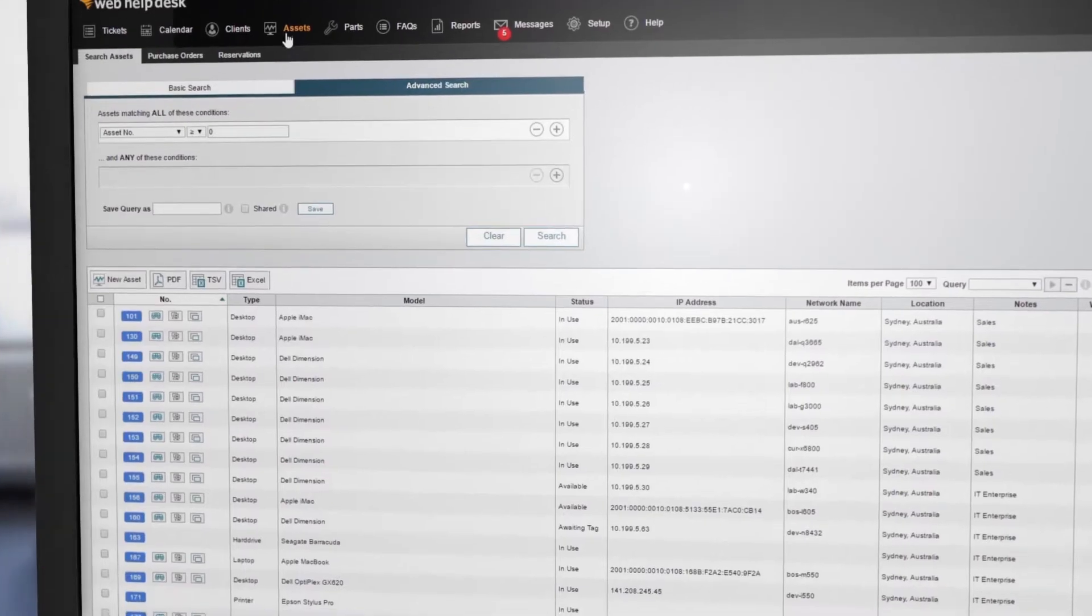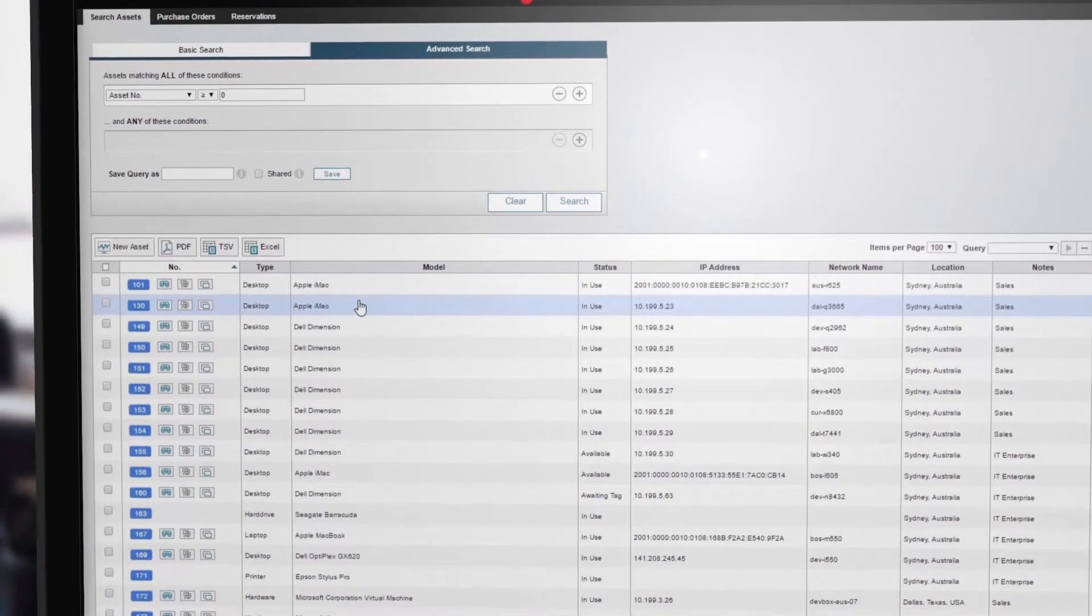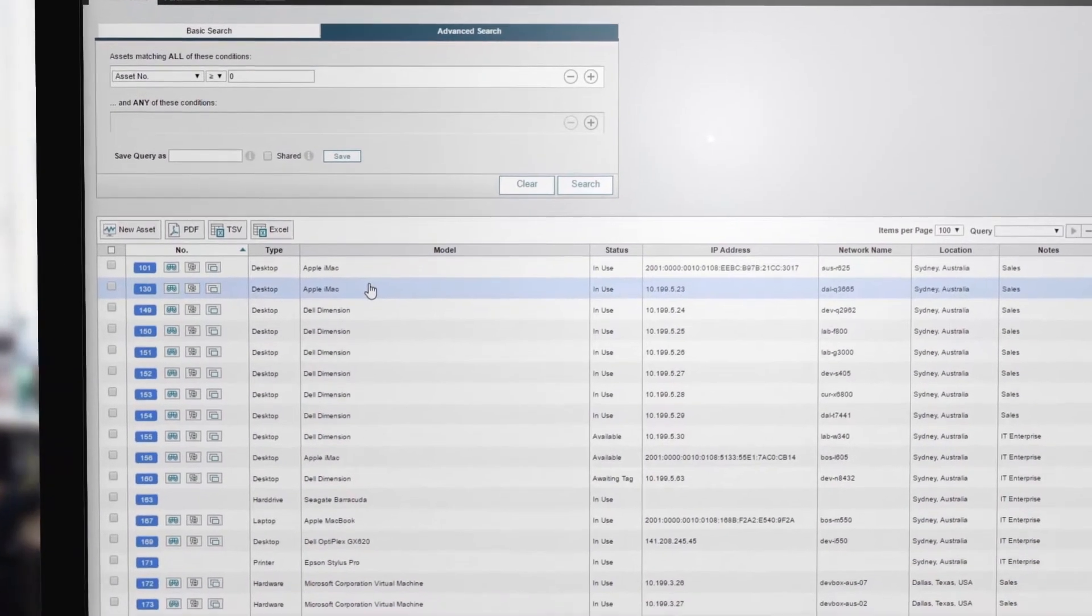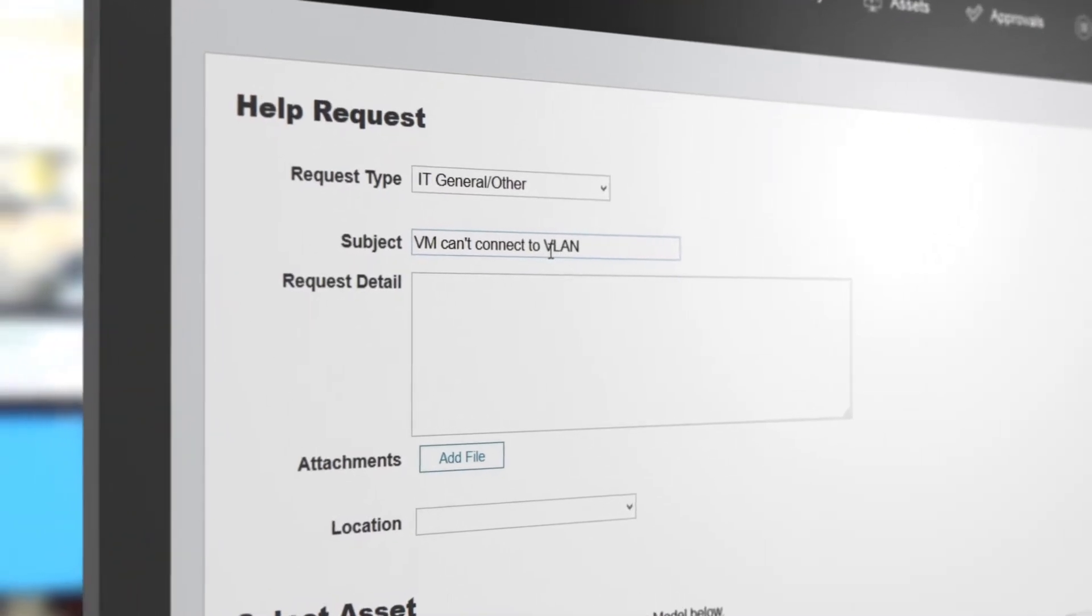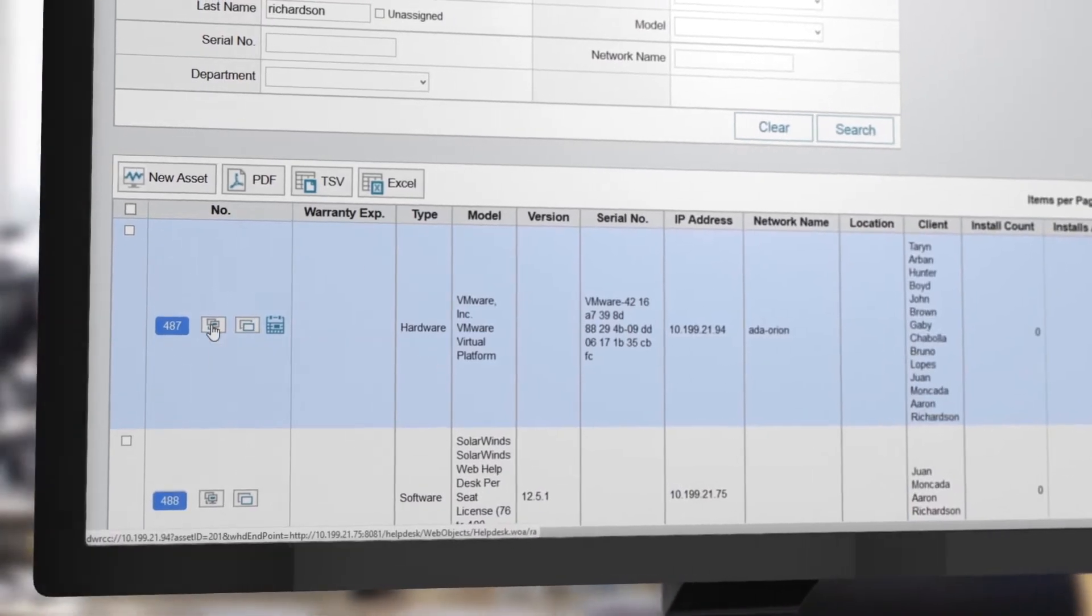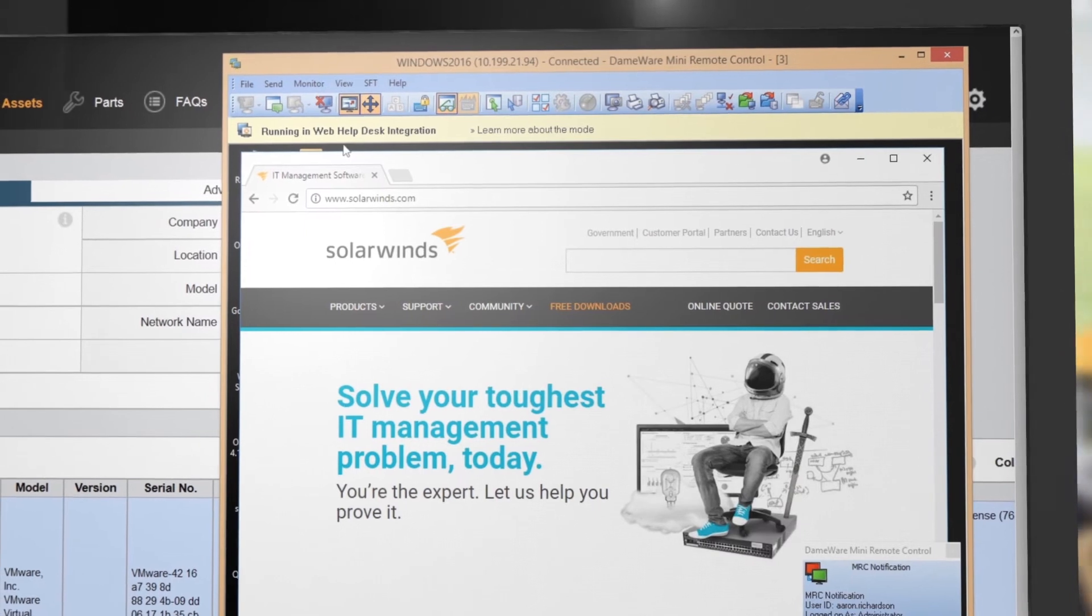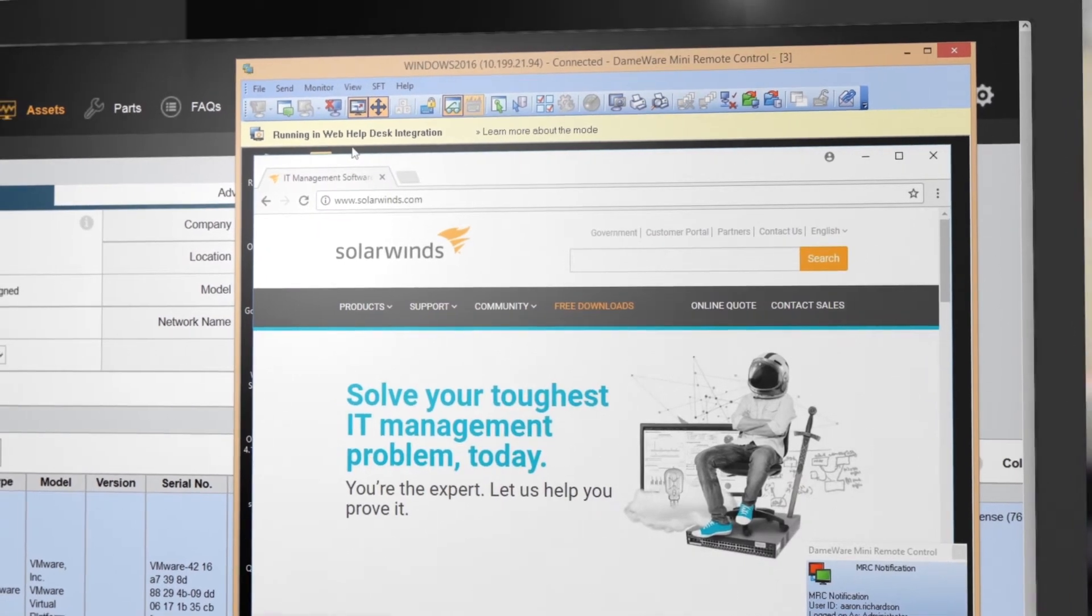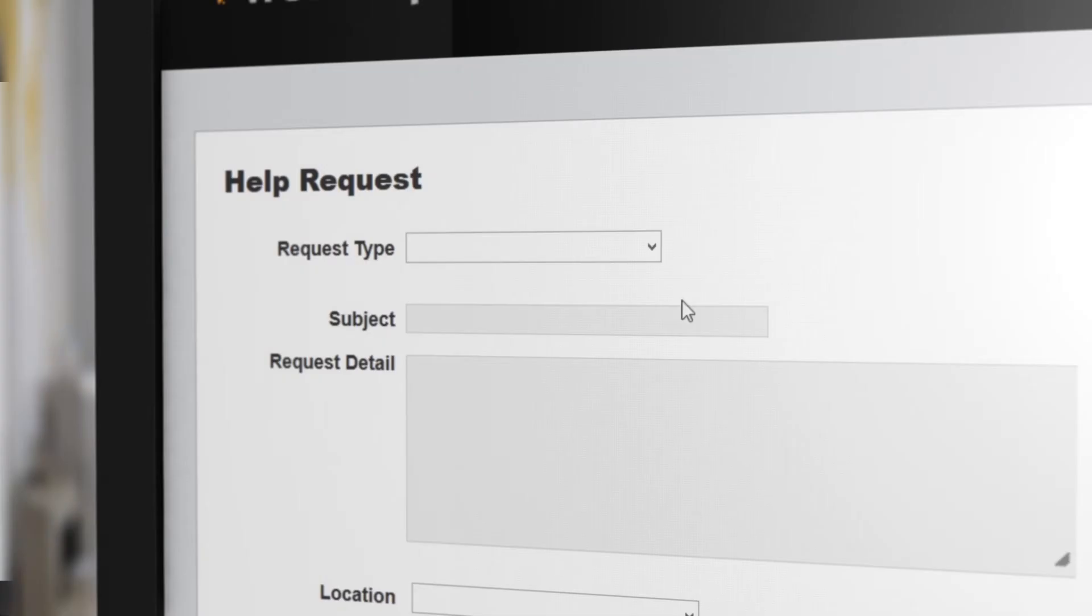Manage hardware and software asset inventory and life cycles, as well as associated tickets and end users, and easily launch remote sessions directly from help desk tickets or the IT asset inventory for a targeted approach to troubleshooting IT issues.